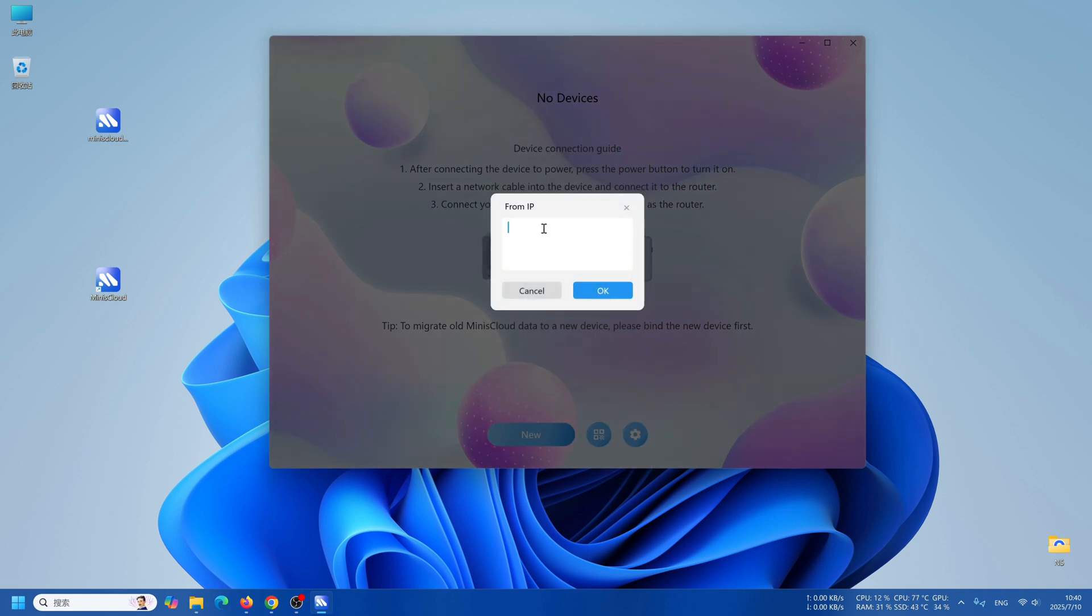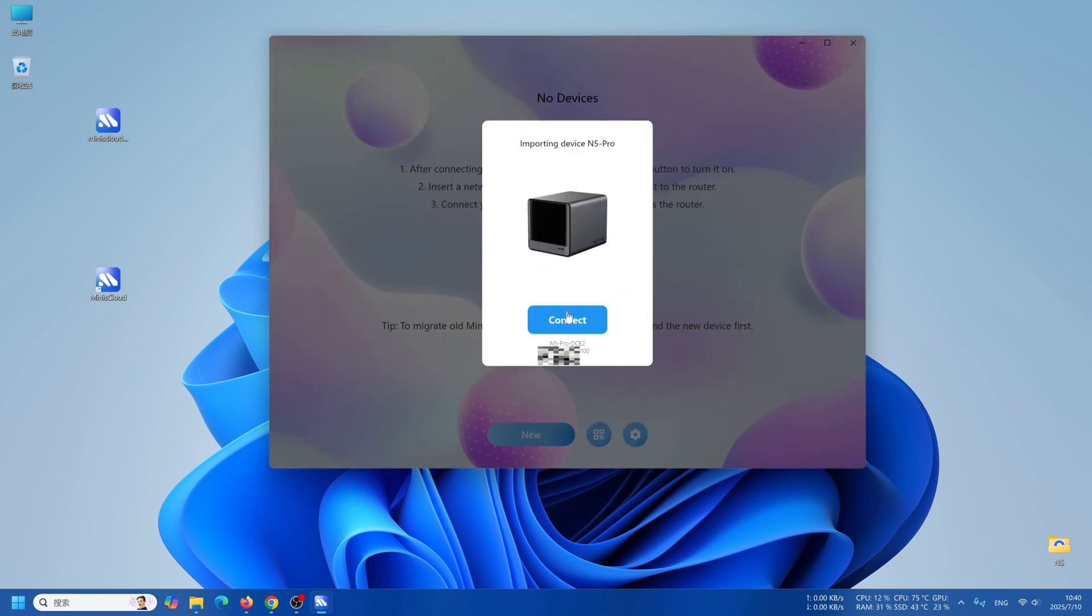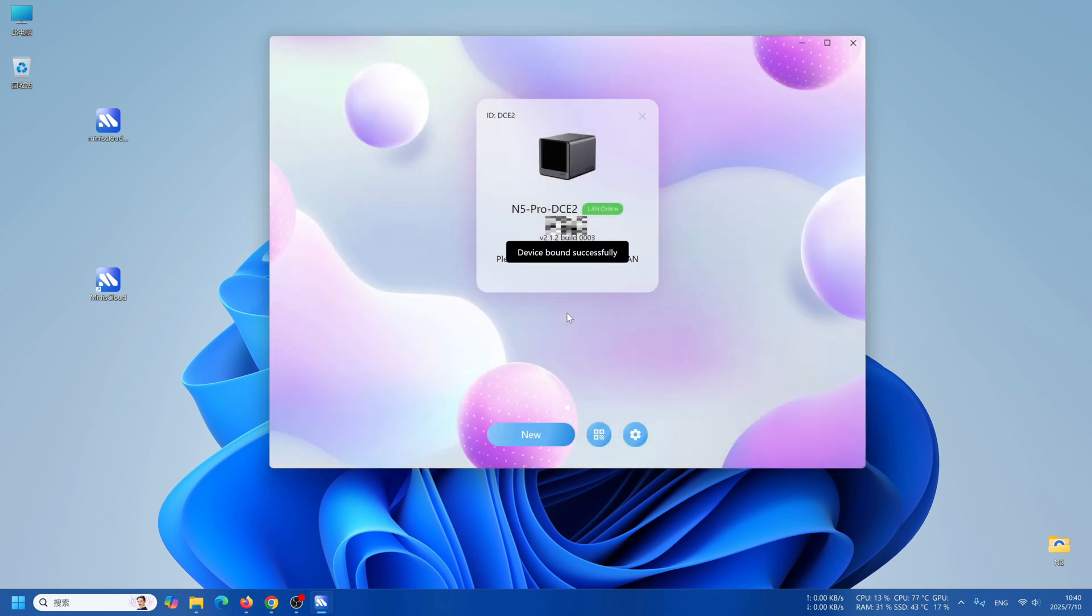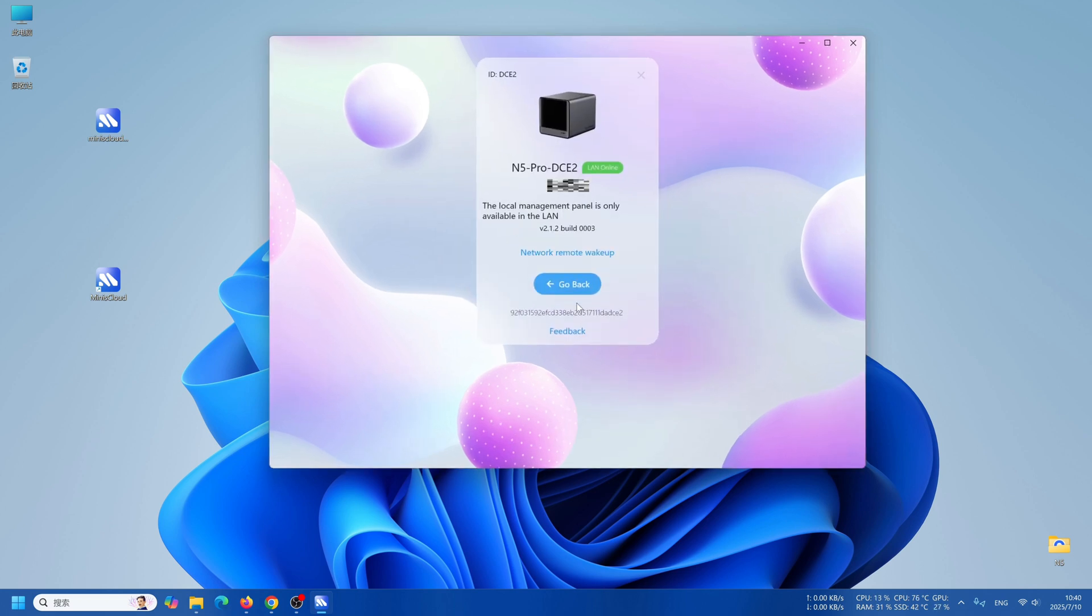You can add your device by scanning it. But if scanning is taking too long, you can choose to enter the IP address to add it as well. After successful addition, if there is an update prompt, you can choose to update.